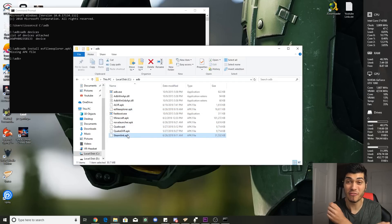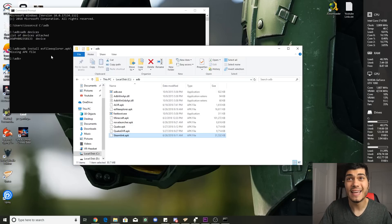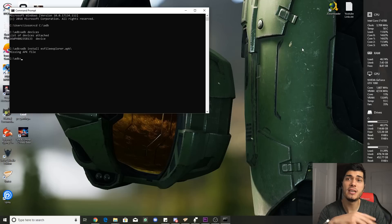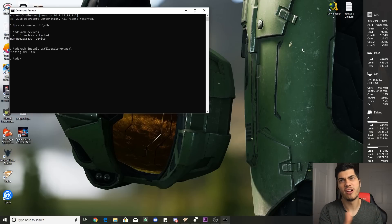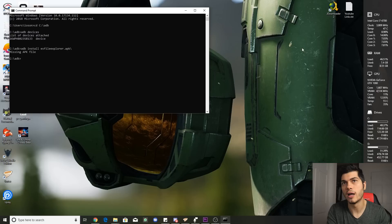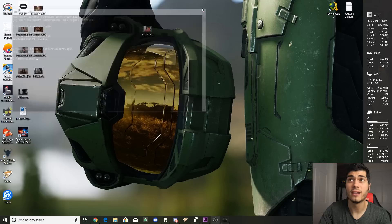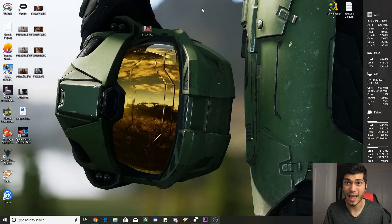Why did we install ES File Explorer? Because sometimes it's very tedious to uninstall stuff through ADB on the computer, so we can do it directly on the device without needing ADB anymore to uninstall APKs. Let's get to the Oculus Go.